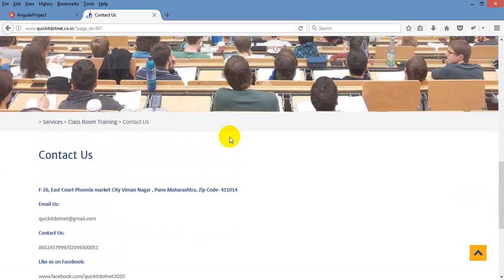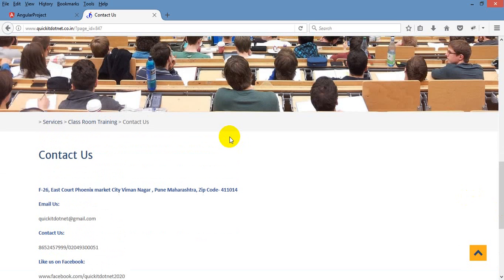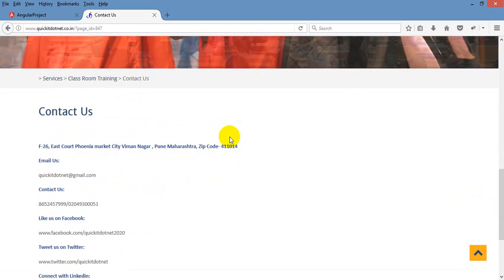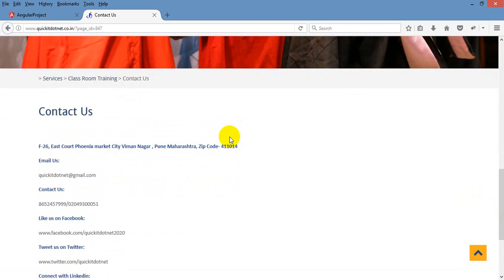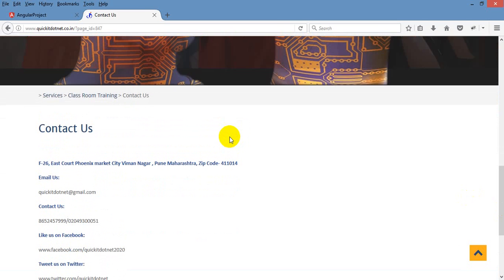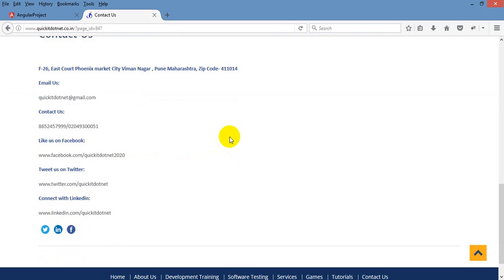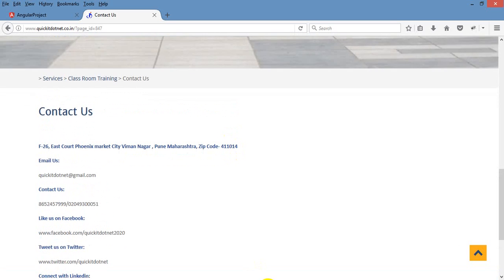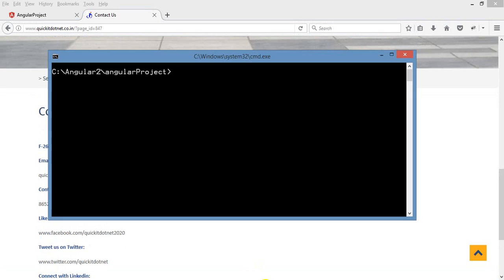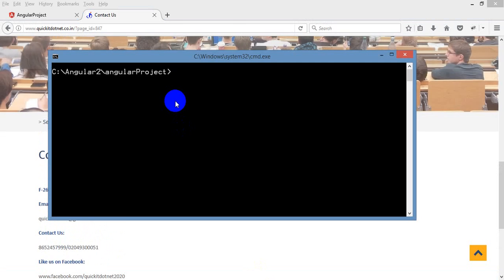My institute is located in F26 East Court Phoenix Mall Viman Nagar Pune. If you want to join the course you can call us and join for full detail course. This lecture I am going to start installing Bootstrap in Angular 4.